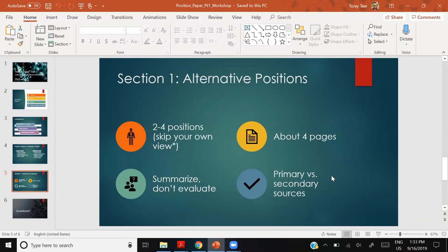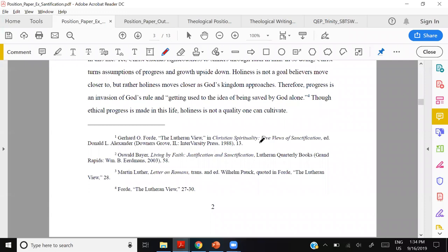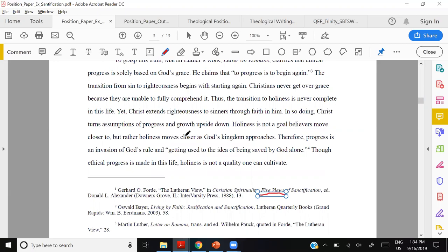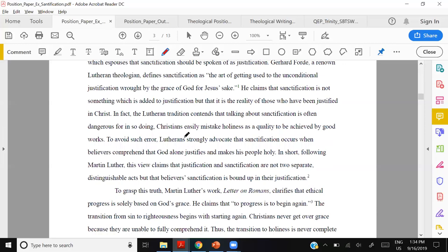You might consult broad secondary sources like Grudem or Greg Allison's Historical Theology at the beginning of your research to get an idea of the views and issues. Then follow up on the primary sources they cite in their footnotes. A great recommendation: Five Views on Sanctification. These multi-views books are a great series — Five Views on Sanctification, Three Views on Hell, Five Views on the Authority of Scripture. Each chapter is written by a person who holds that view.